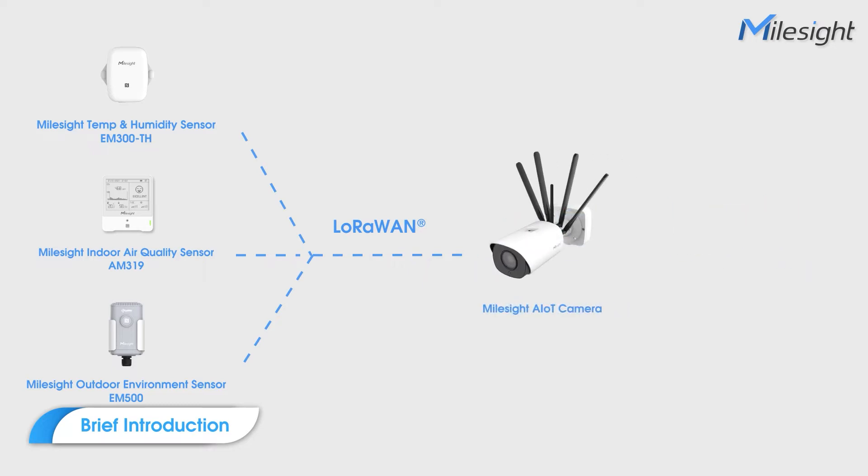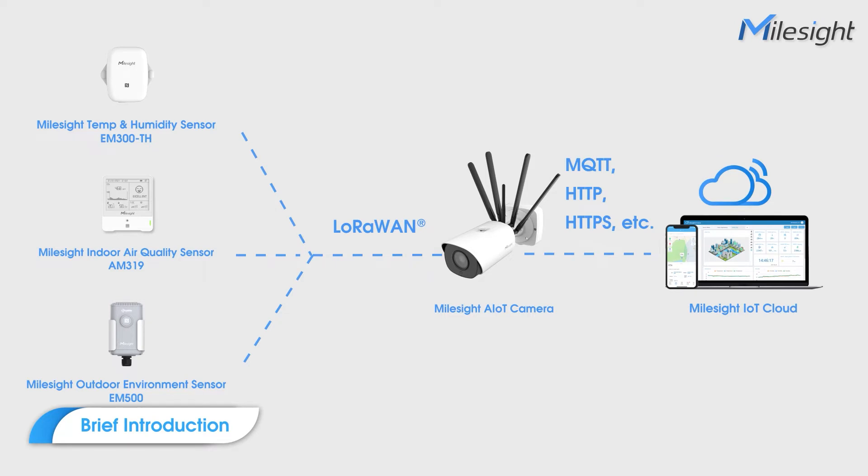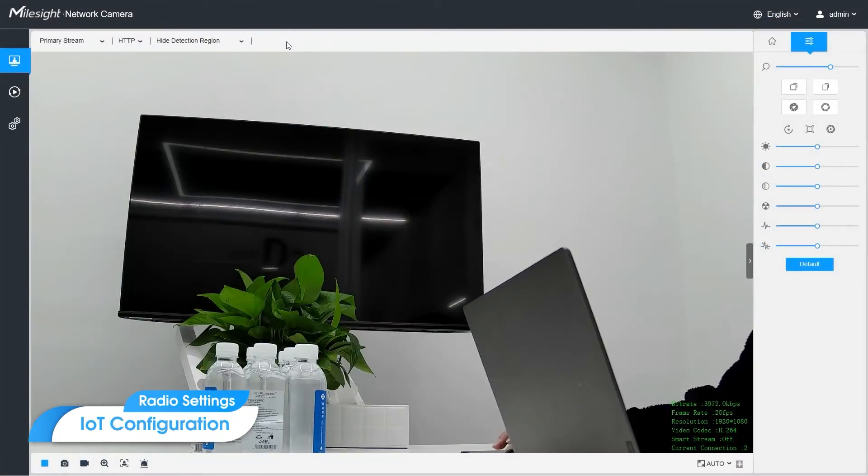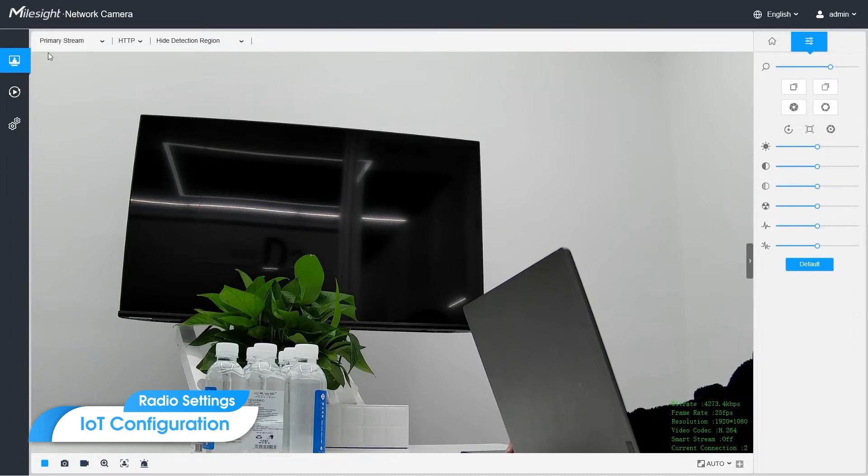Also, the camera can translate the data to the cloud or other backend software. So we will skip some of the common settings for cameras such as activation, network configuration, etc.